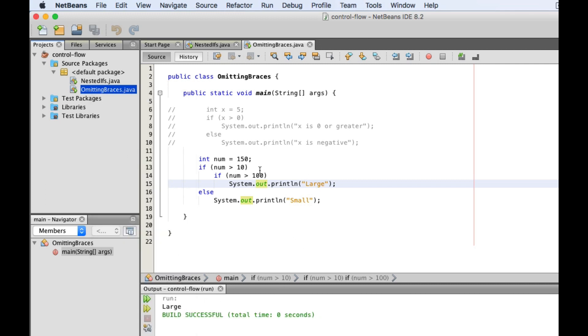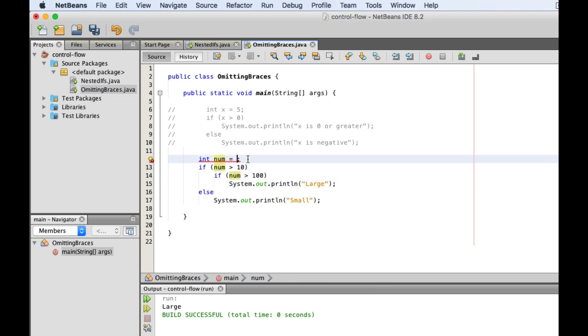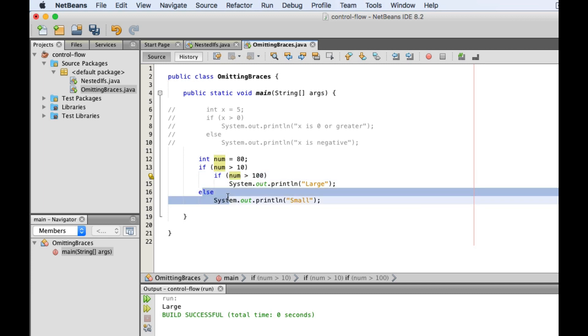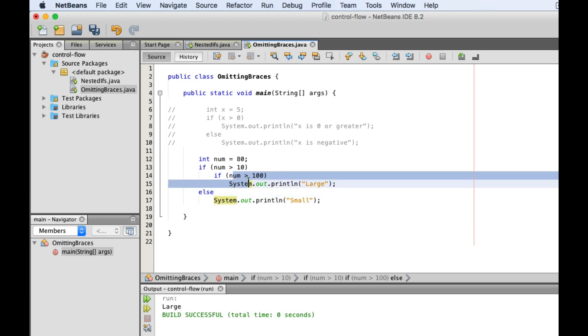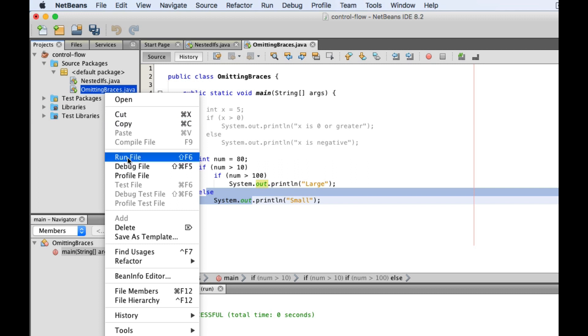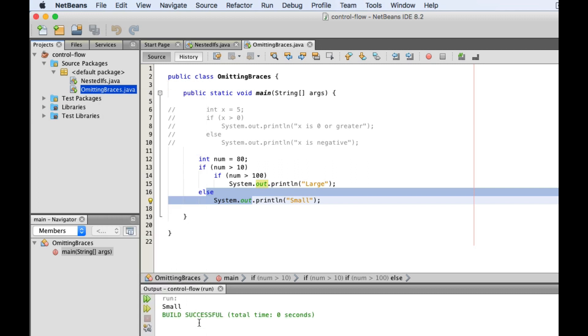Now, what happens if num is 80? So we evaluate this first. It still gives us true. So we go inside and evaluate the nested if statement. This time, we get false, and because Java thinks that this else clause is connected to this nested if statement, the program will then choose to execute this else clause, thereby printing small.